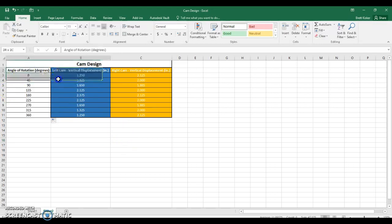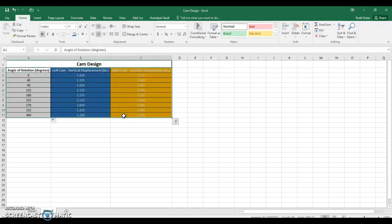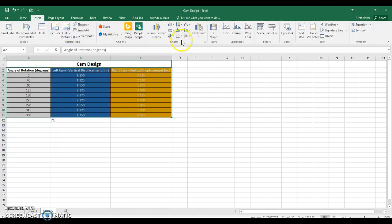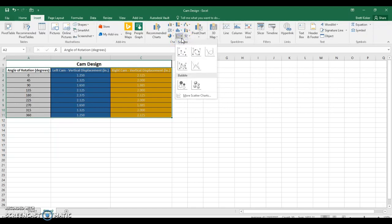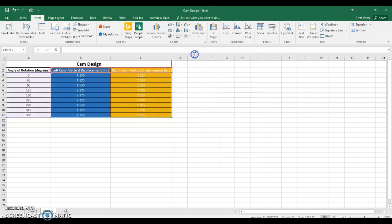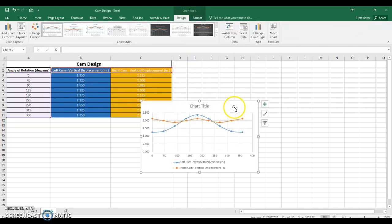What I'm going to do is highlight all three columns at the same time — the X column and then my two Y-axis displacements, my dependent variables. I'm going to come up to the top and choose Insert, and I'm going to create a scatter plot. I have a lot of different options, and the one I want to choose is the scatter plot with smooth lines and markers.